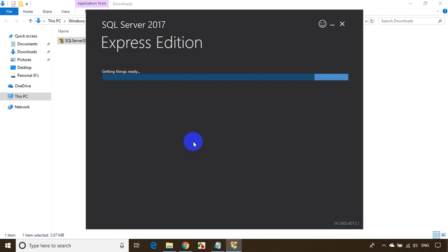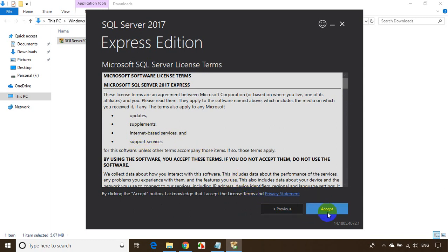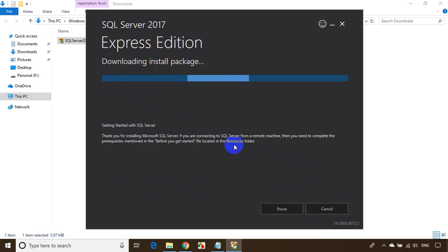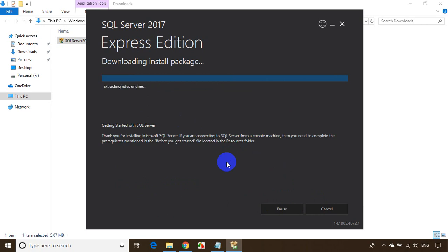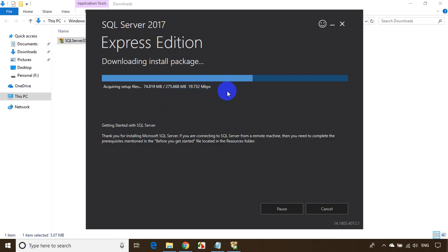A small pop-up will open. Select 'Basic' and click Next, then Accept. I'm fine with the default path, so click Install. It will take around five to ten minutes to complete the installation — the download is almost 275 MB.